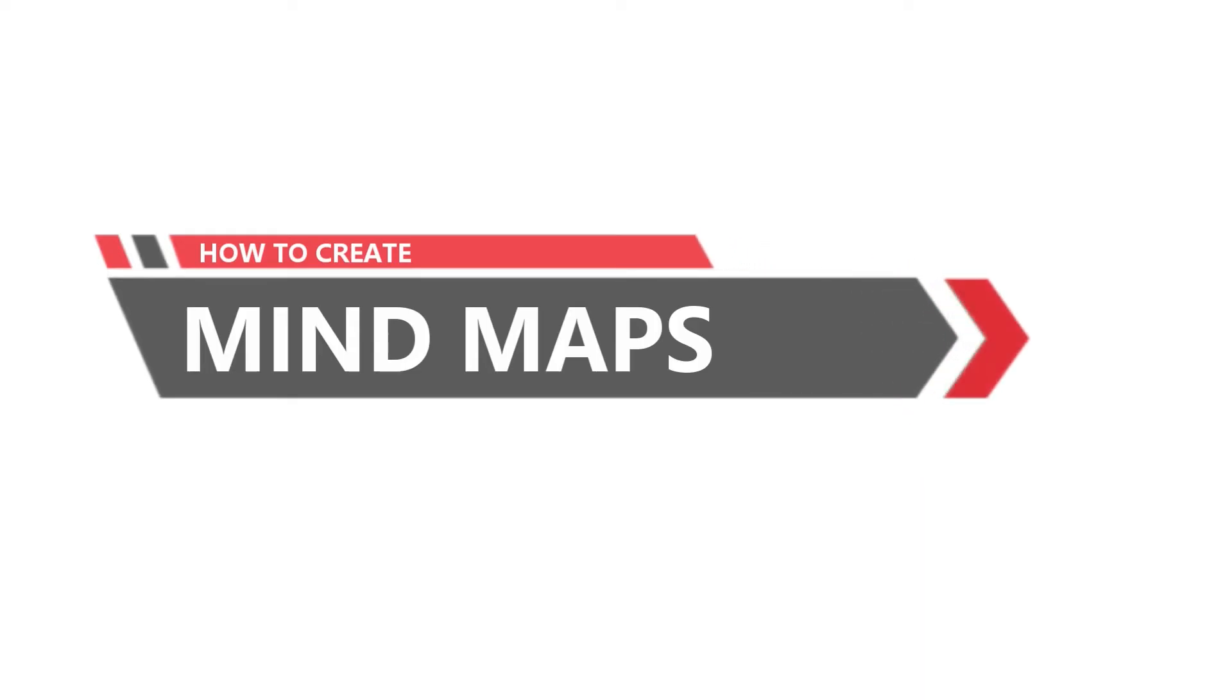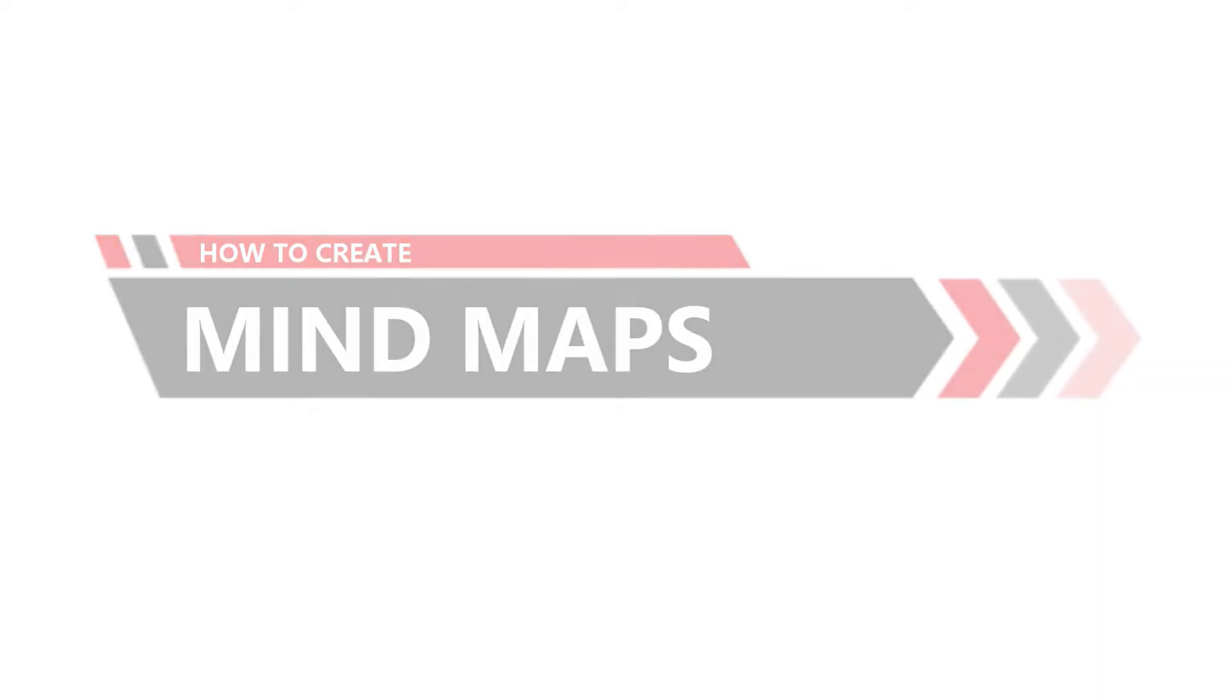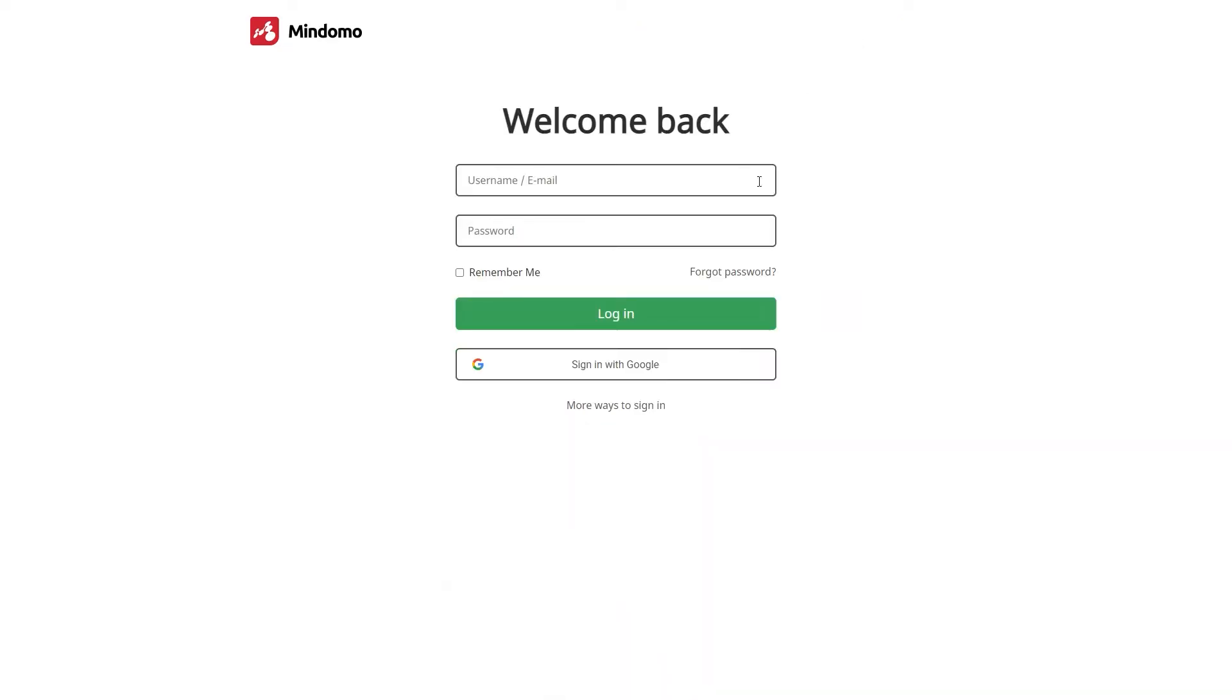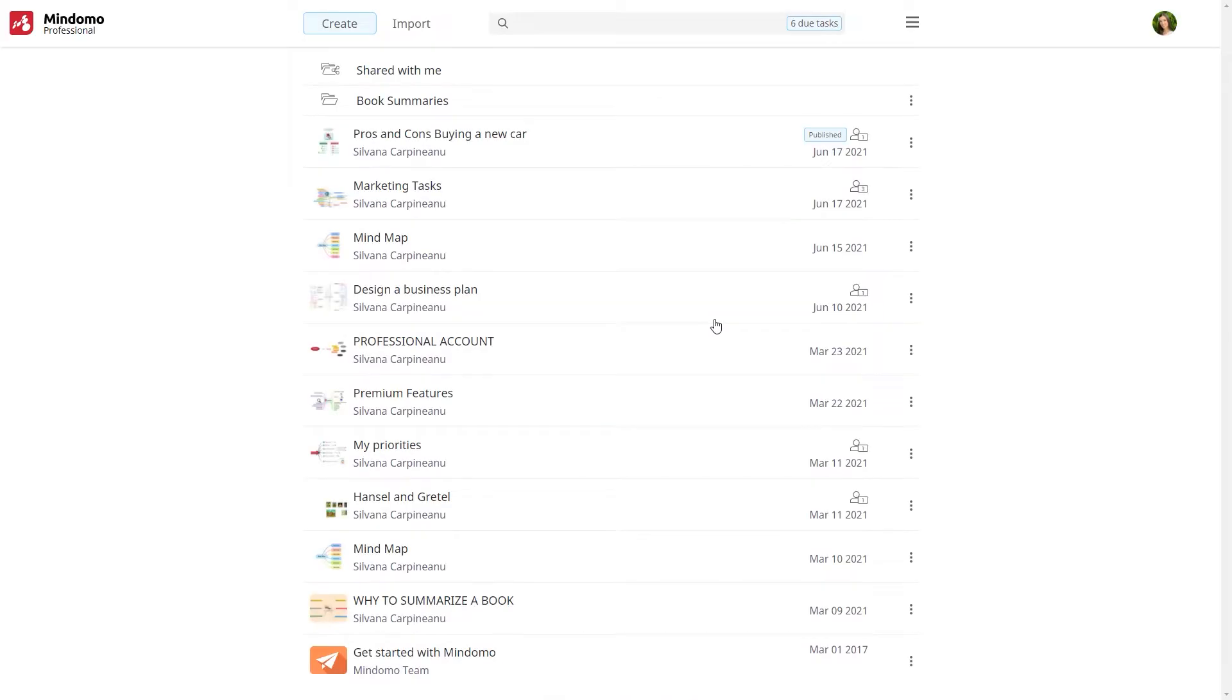How to create a mind map using Mindomo. First of all, you should go on Mindomo's website and log in to your account or launch the desktop version. There are two ways to create mind maps with Mindomo.